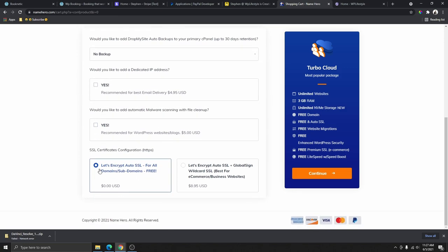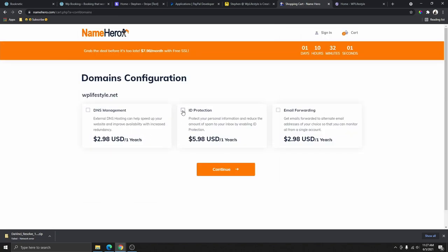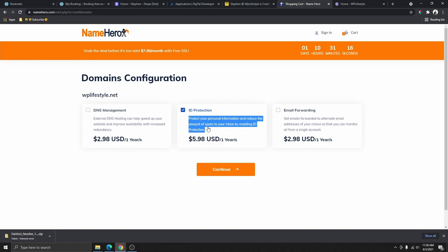Skip the add-ons we don't need. Make sure you have the Let's Encrypt SSL certificate selected — this is going to allow you to have a secure connection on your website. Then select ID Protection, which is very important to protect your personal information. Without it, people will be able to see your phone number, address, and email address, and you'll start getting a lot of spam email. I highly recommend selecting ID protection.